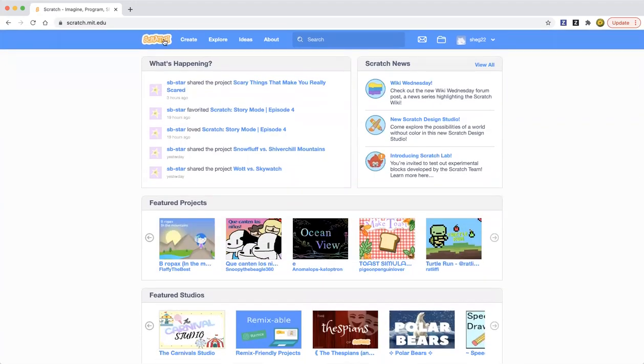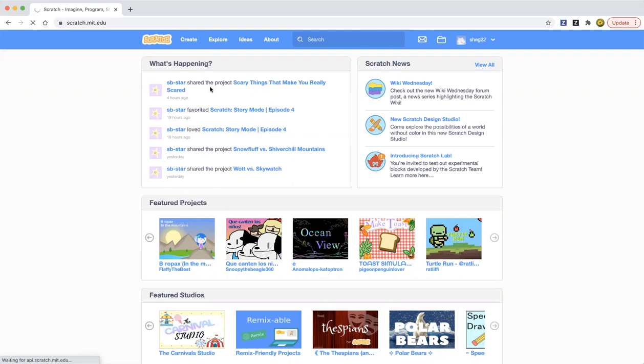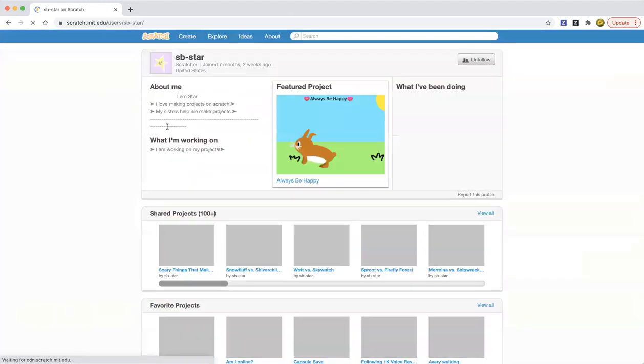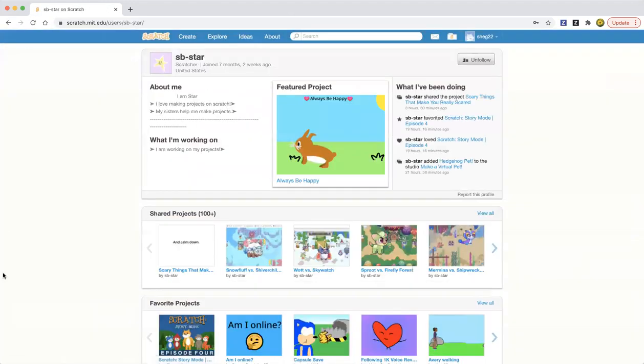Then you're going to come to this site where you can see what's happening with your friends. So sb-star, that's my other account. Let's go ahead and click on that and boom.